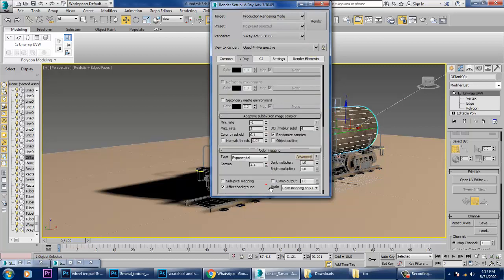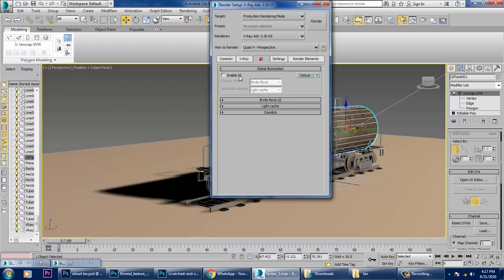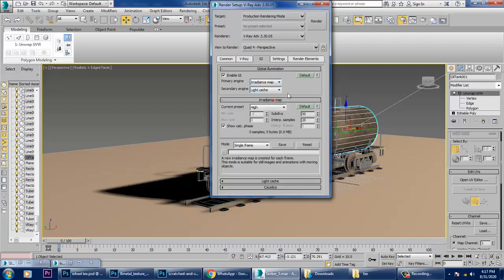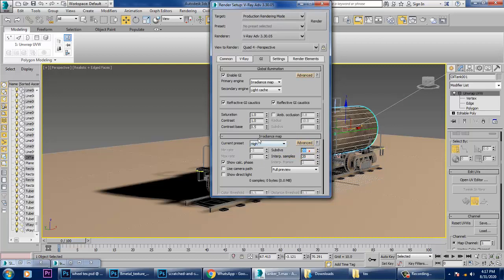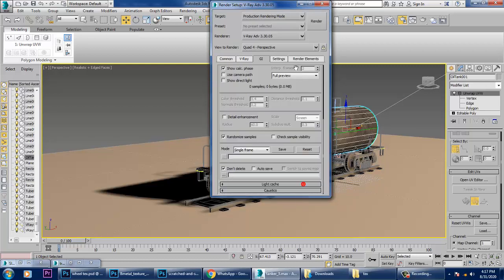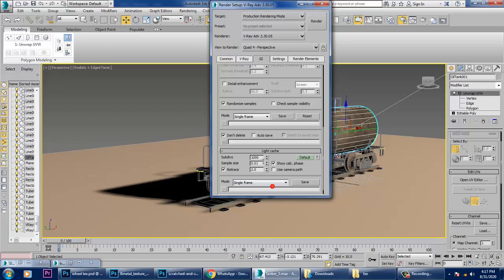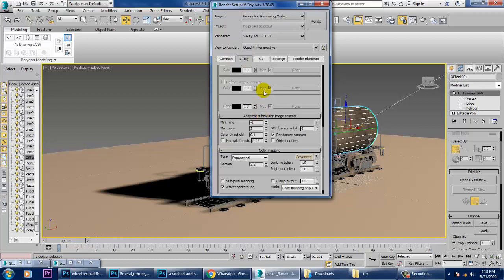Color mapping set to Exponential. GI — primary light bounce, Irradiance, Light Cache as usual. In Subdivisions, you can increase that to 150 by 50. Current pass — keep as medium. Don't touch the noise settings right now because it will take a very long time to render.